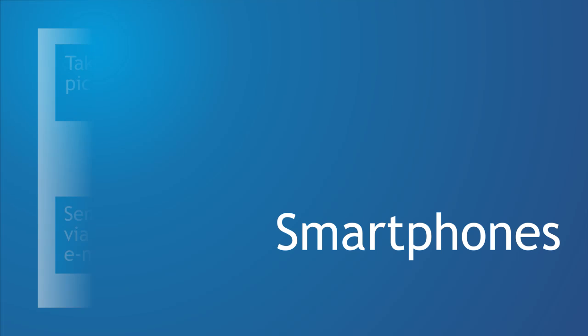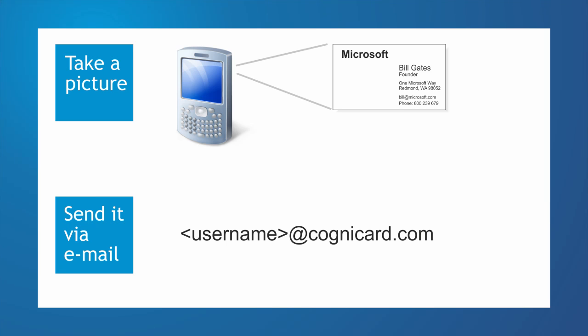How to use CogniCard with your smartphone: When you sign up with CogniCard, you'll receive your own personal CogniCard email address. Just take a picture of a business card with your smartphone and send the image to this address and we'll process it for you.